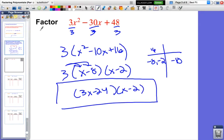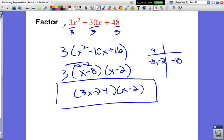So first we check: is the leading coefficient a factor of all terms? If so, factor it out, then do everything we learned from Factoring Polynomials Part 1, and then redistribute back.